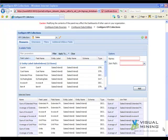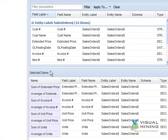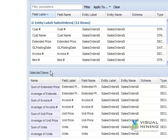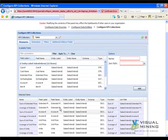On the Measures tab, the amounts that NCPD automatically added are listed under Selected Items. NCPD automatically added the Sum of Invoice Number and Average of Invoice Number as measures which aren't needed. We will delete these measures by selecting each item and clicking the red minus button.